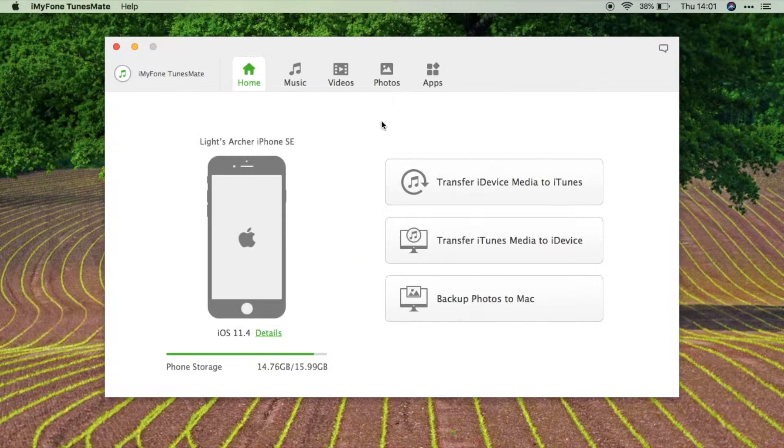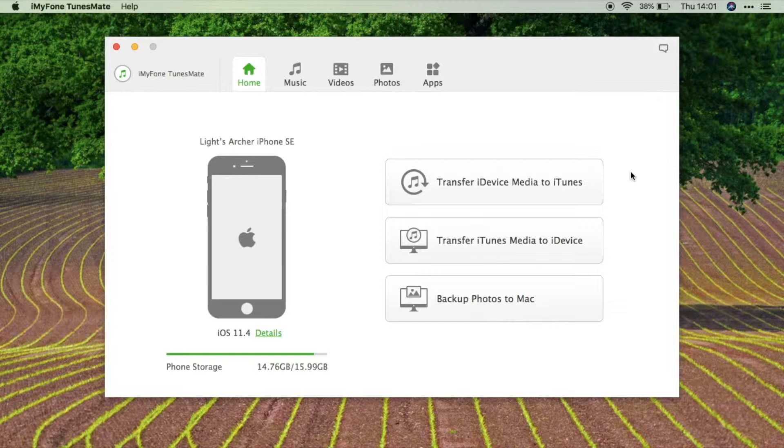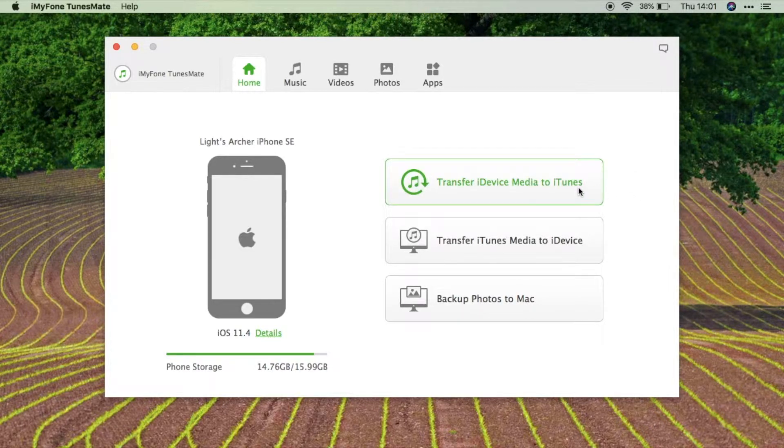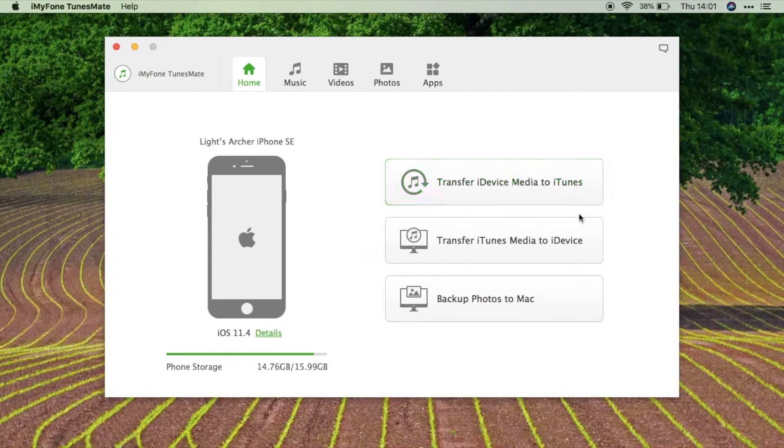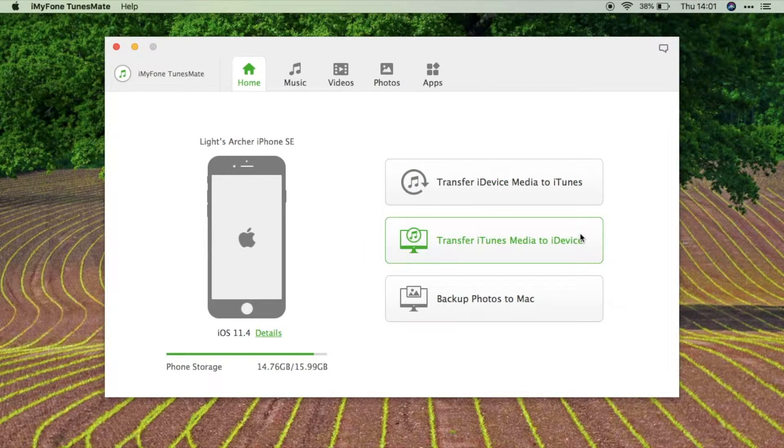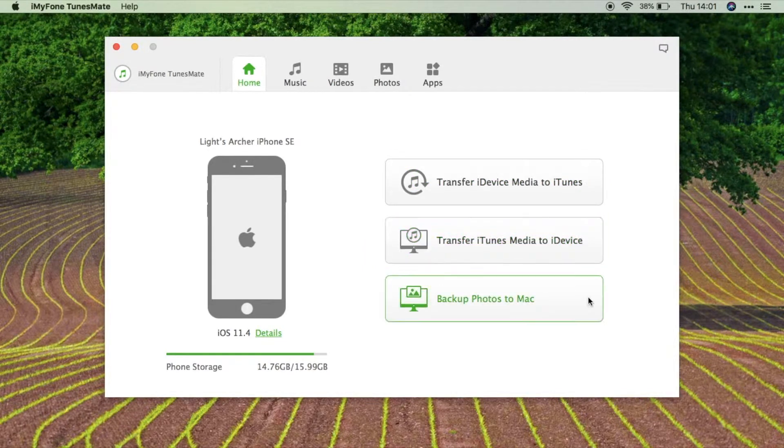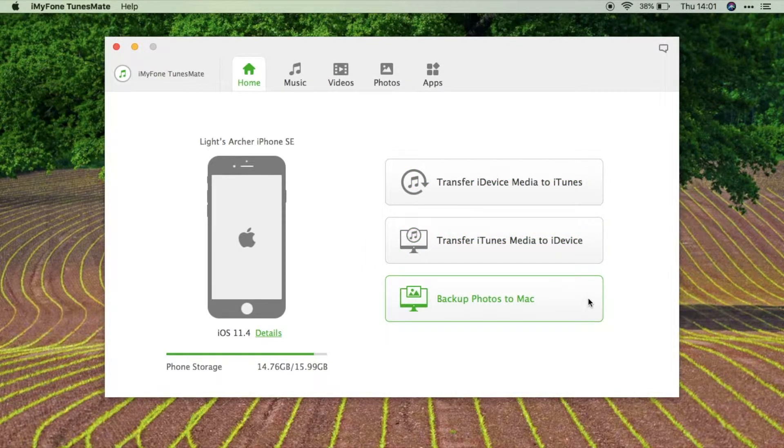Over here we have available quick options to transfer our iDevice media to our iTunes library, or transfer our iTunes media library to our iDevice, or to backup our photos to our computer.